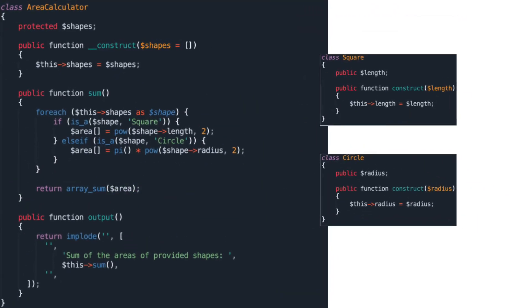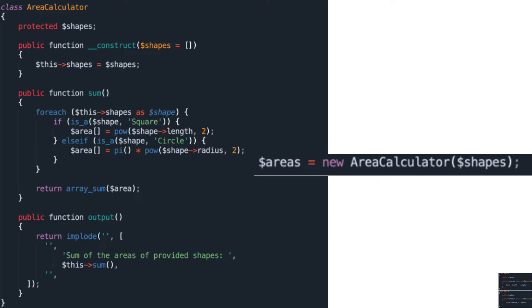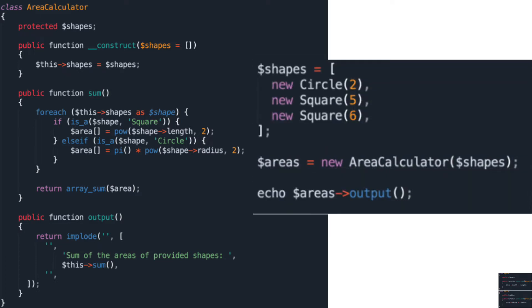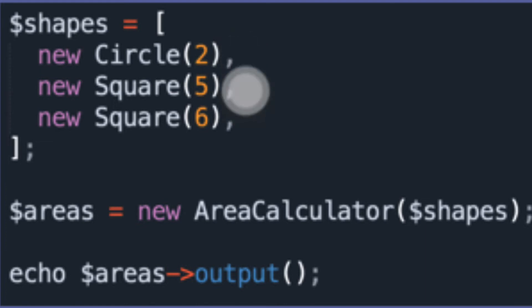To use the AreaCalculator class, you will need to instantiate the class and pass in an array of shapes and display the output at the bottom of the page. Here is an example with a collection of three shapes: a circle with a radius of 2, a square with a length of 5, and a second square with a length of 6.